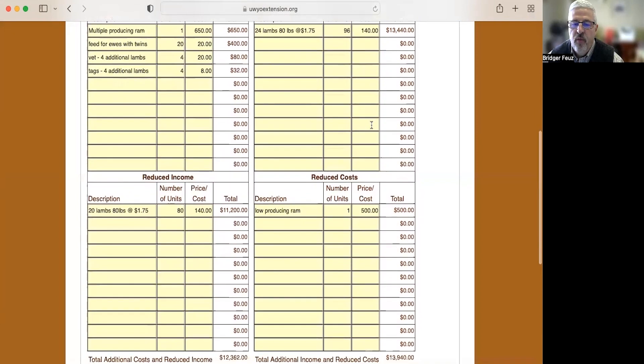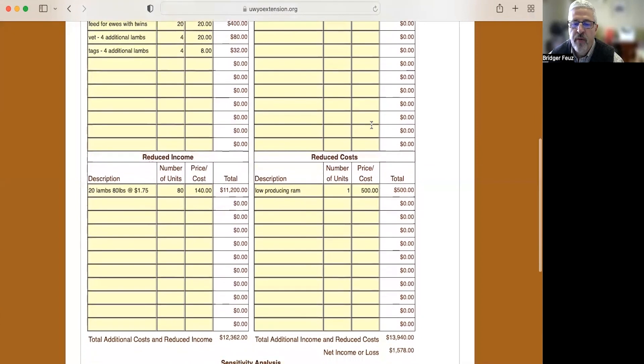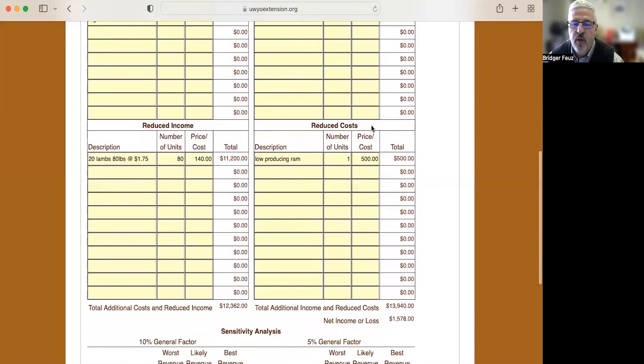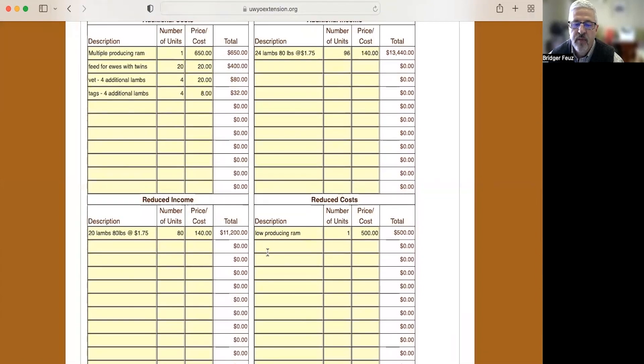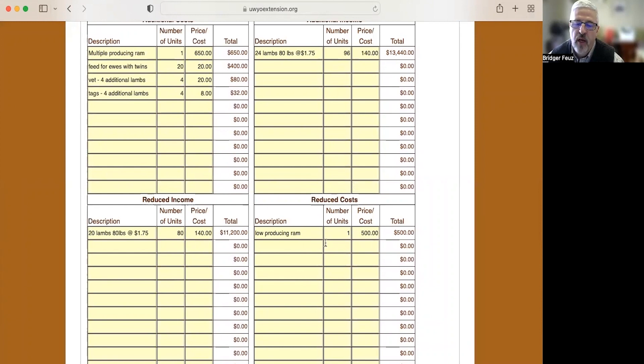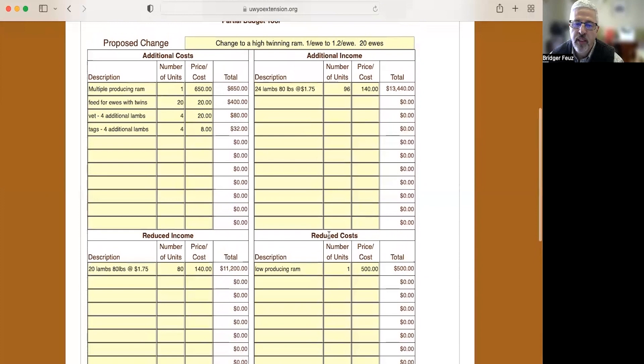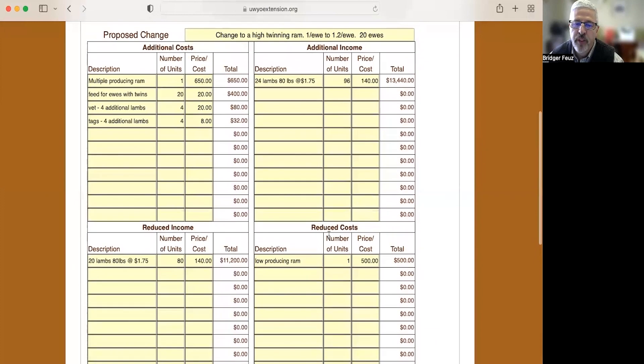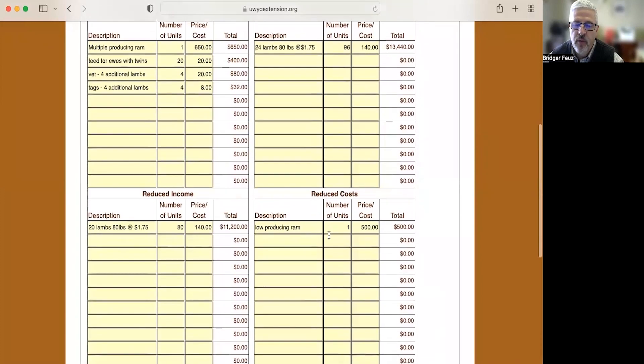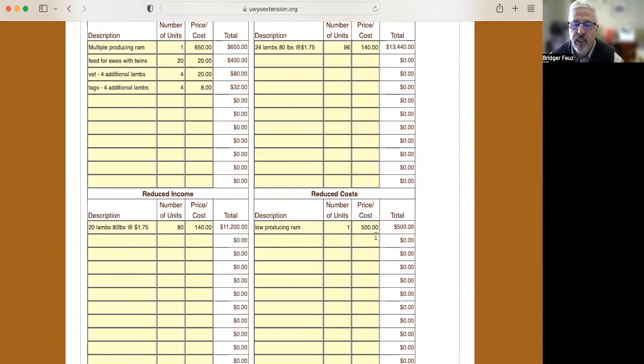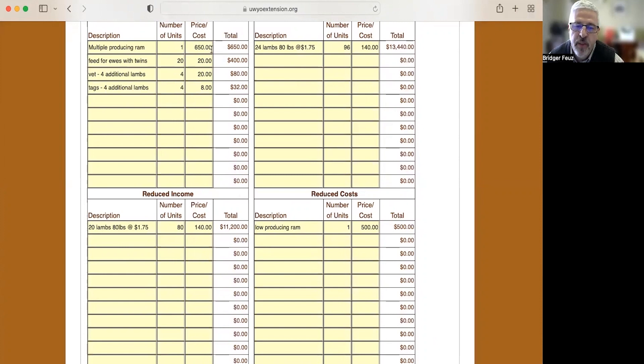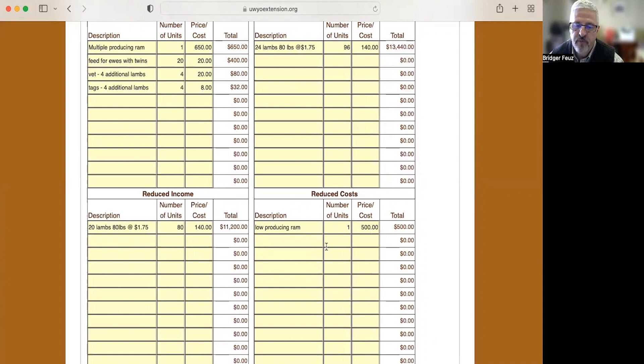And what's one of my reduced costs? Well, the rams that I was using on my ewes, they were not as highly proficient. They only were producing one lamb per ewe instead of 1.2 and they cost me less at $500. So I'm going to save the purchase of that $500 ram. I account for the new more expensive ram up here at $650 and I save the $500 ram for a difference of $150.